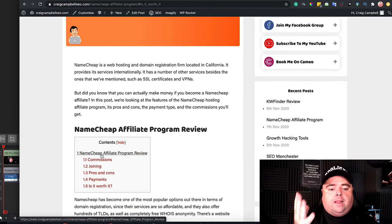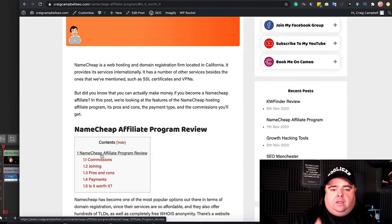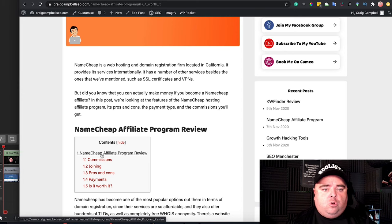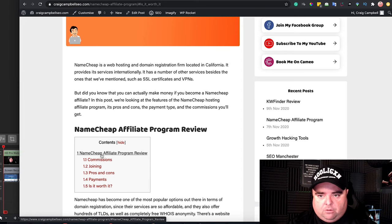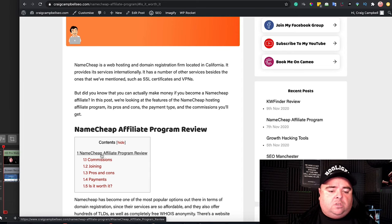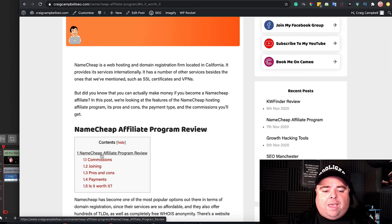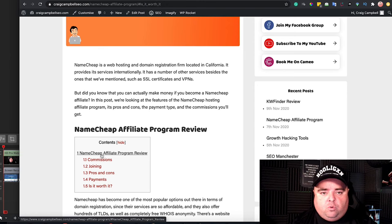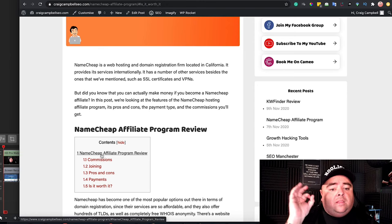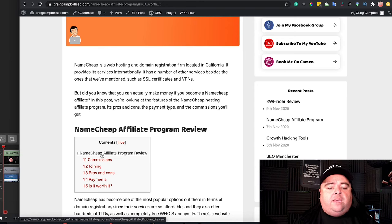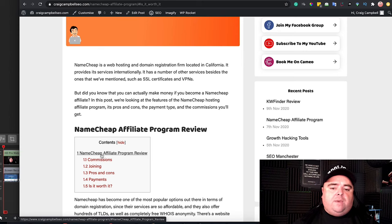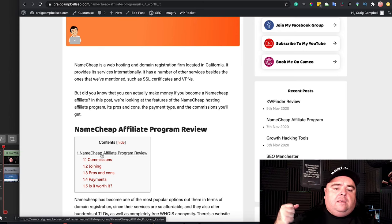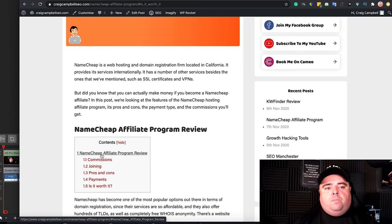It allows someone who can't be bothered reading everything about Namecheap. They want to just go and find out is it worth it, are the pros and cons. They can very quickly get down to that content. So the user experience is amazing.